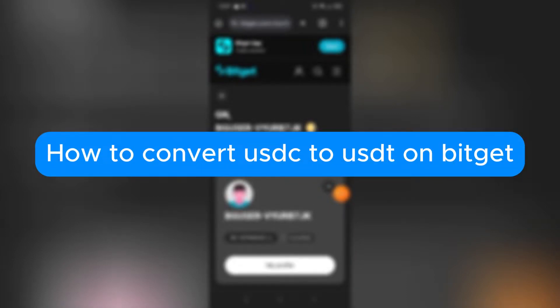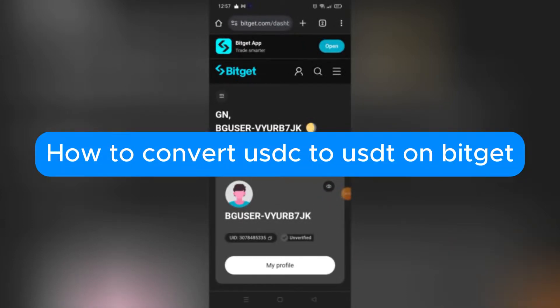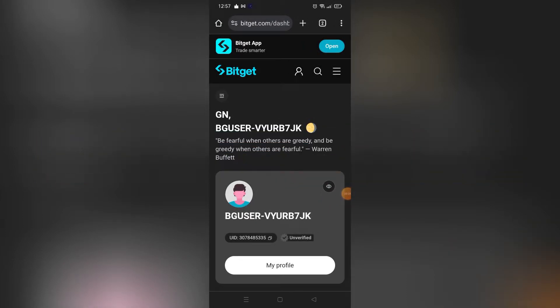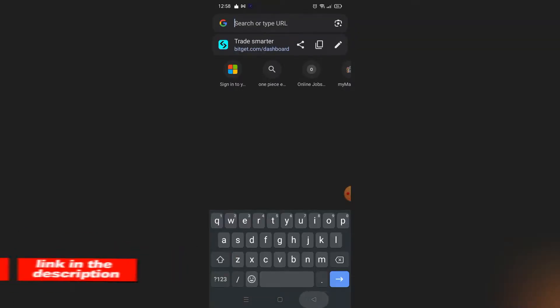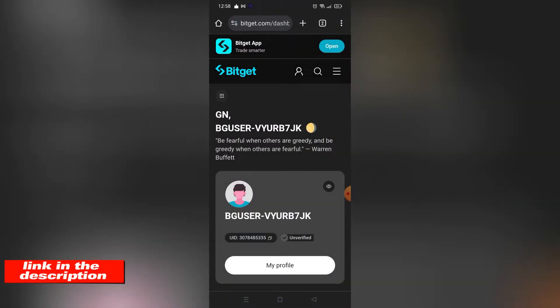How to convert USDC to USDT on Bitget. Hello, welcome to our channel. In this tutorial, I will teach you how to convert your USDC to USDT on Bitget. Please watch till the end to properly understand the tutorial. You can check out the Bitget website using the link in the video description below.